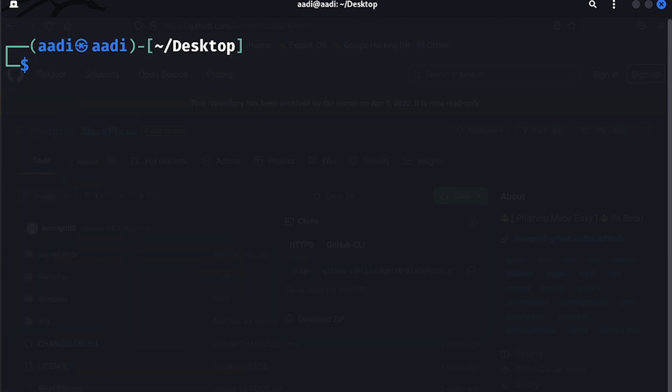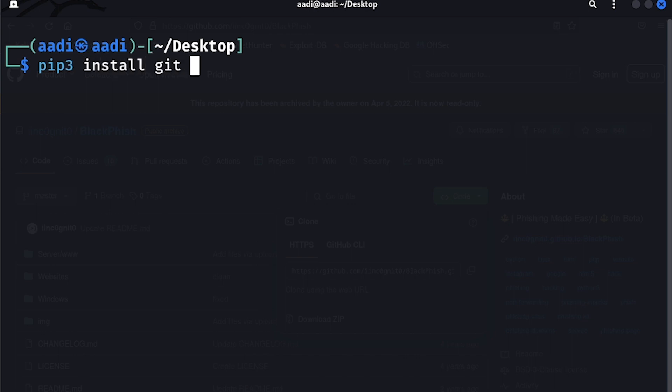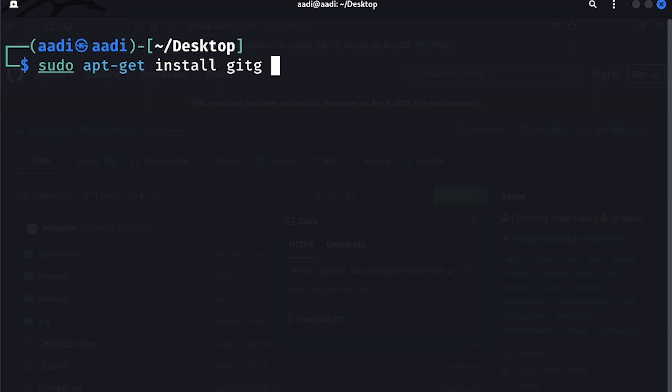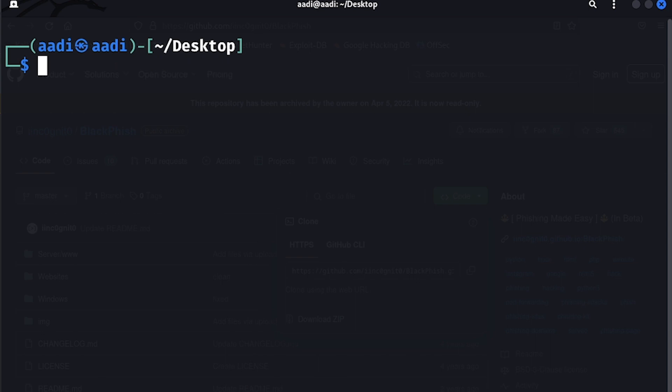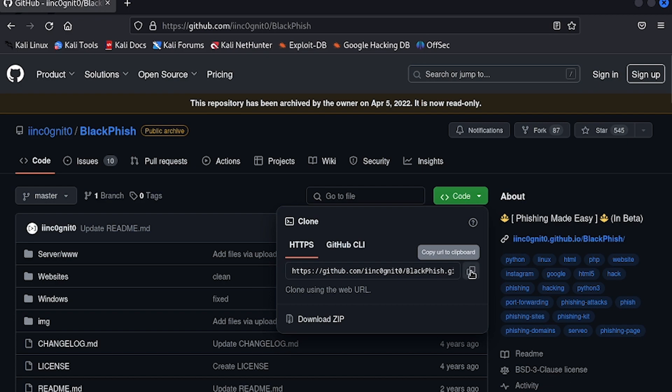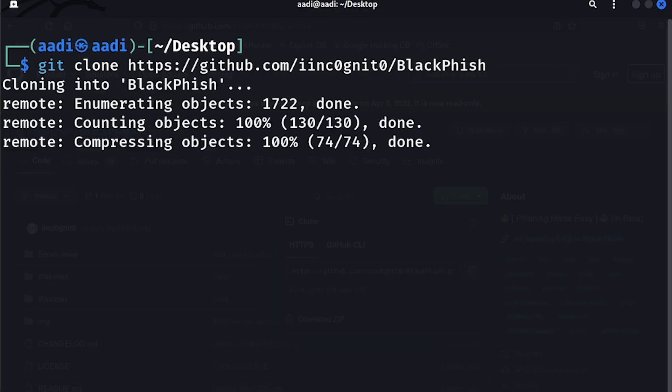If you don't have git installed in your system, you can write pip3 install git, or you can use the command sudo apt-get install git. Once you have that installed, I already have it, so just type git clone and the link that we copied.